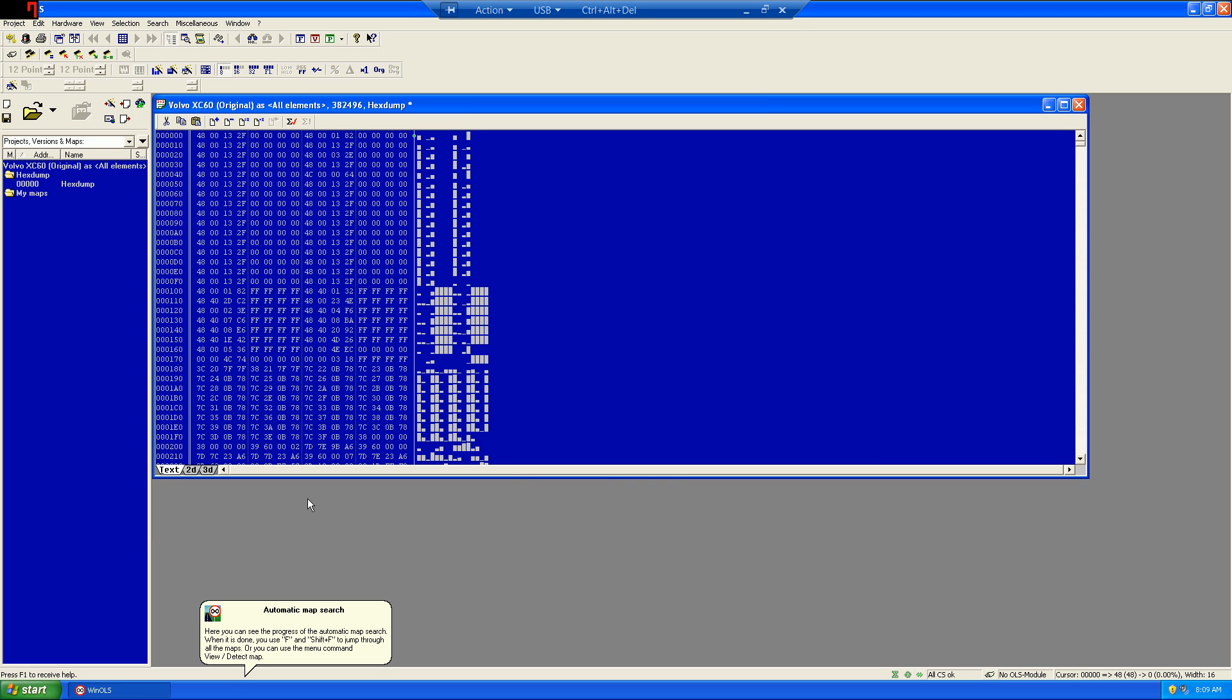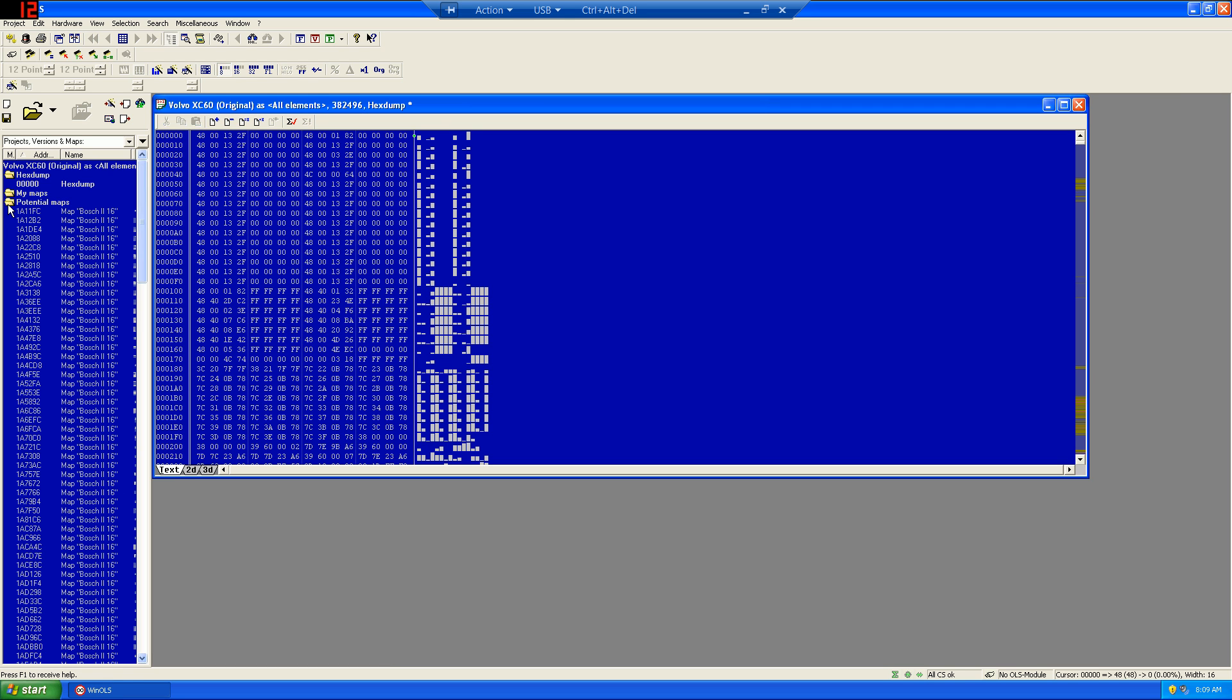Once that's done, WinOLS will automatically start to detect maps down here in the bottom left. And when it's done, it'll give you a potential map list.